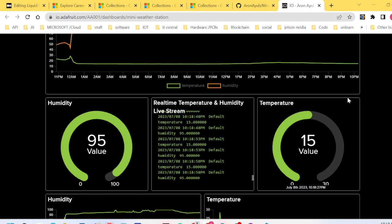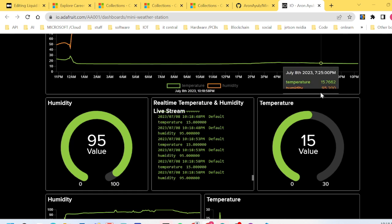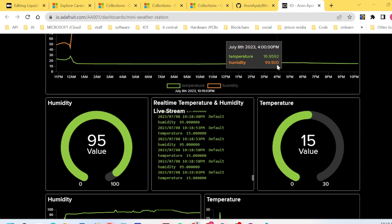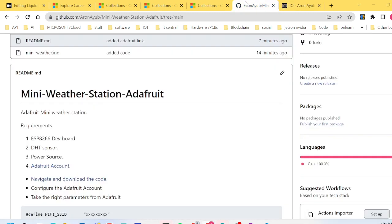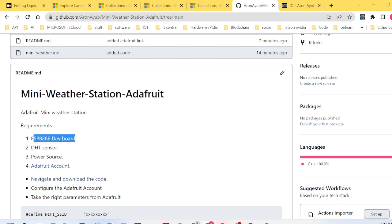This is going to be very simple and will take you less than 10 minutes. I have documented everything in my GitHub repository. These are the things you require: number one, an ESP8266 dev board; a DHT sensor; a power supply or power source; and an Adafruit account.